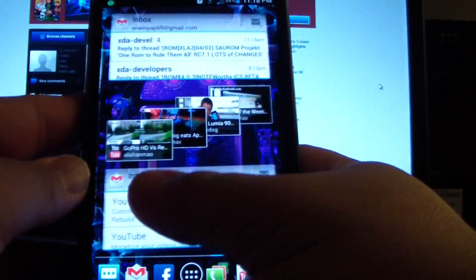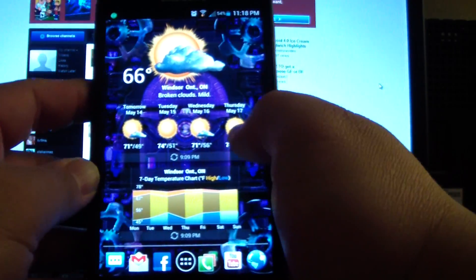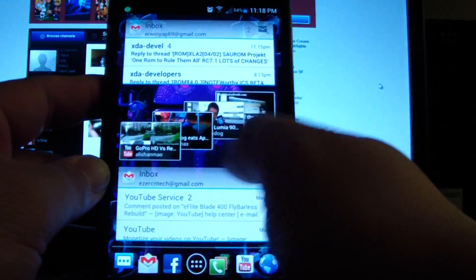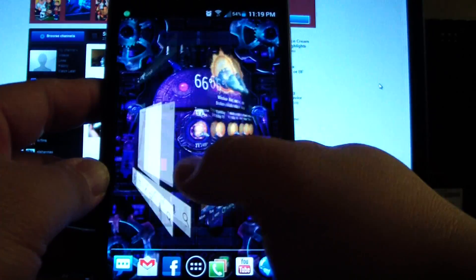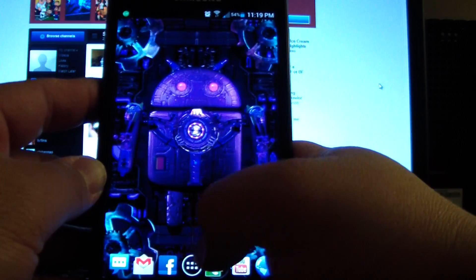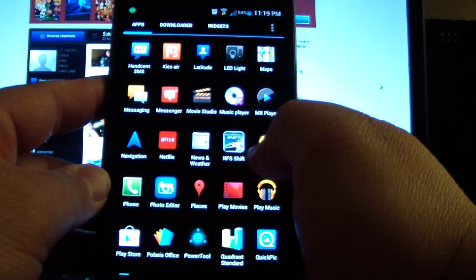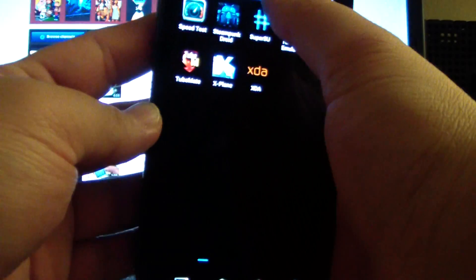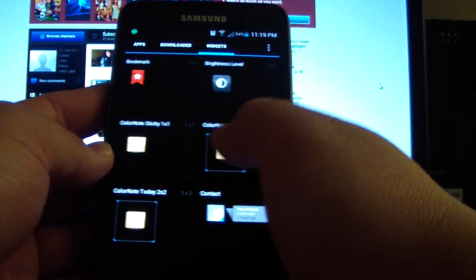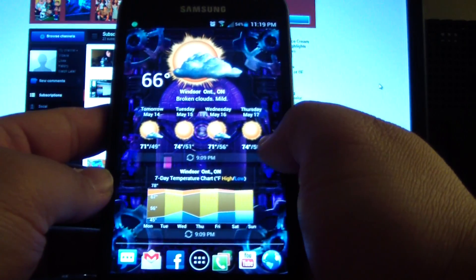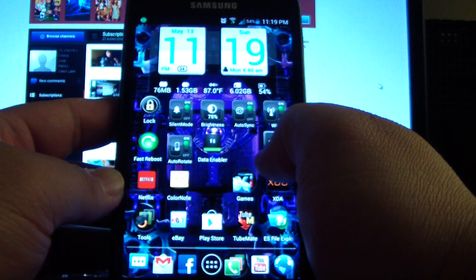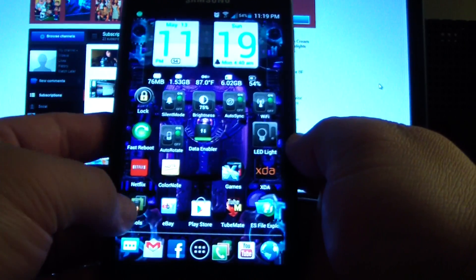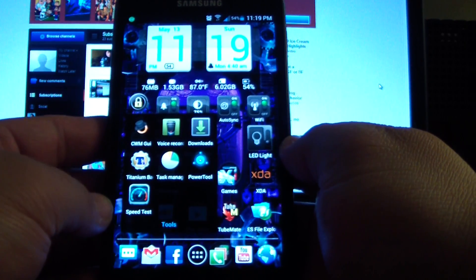It runs very smooth. It doesn't have a lot of transitions but the transitions it does have run smooth. You can designate how many screens you want. These are your app drawer and downloaded apps — you can change those also. Then all your widgets in different sizes, so on and so forth. There's my weather and my widgets like I usually have.